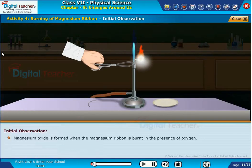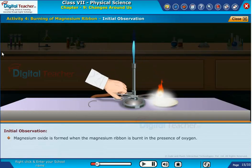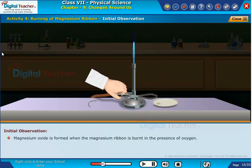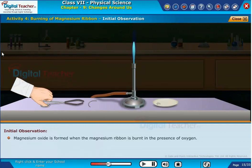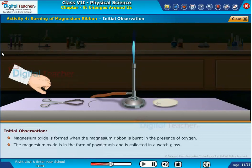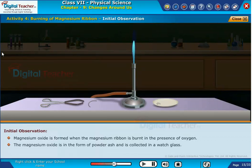Magnesium oxide is formed when the magnesium ribbon is burnt in the presence of oxygen. The magnesium oxide is in the form of powder ash and is collected in a watch glass.